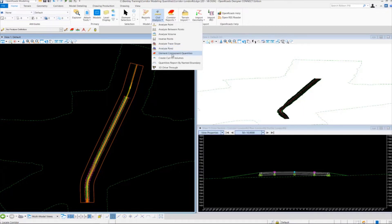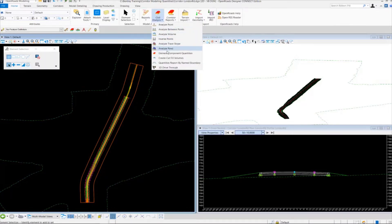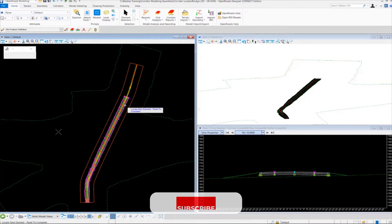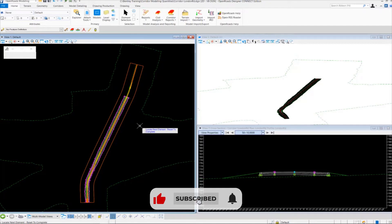And this one works much the same way that the component quantities tool does. So we're going to come over here and select it, locate our corridor once again. Right click to complete.